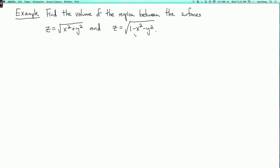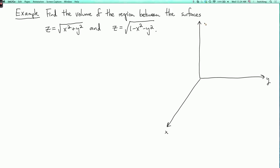Let's first draw a picture of this region to get an idea of what we're supposed to do. What are these surfaces? First, z equals square root of x squared plus y squared — you might recognize this surface. If you square both sides you get z squared equals x squared plus y squared, and that's a cone. Since z is the positive square root, we only get the upper half of the cone.